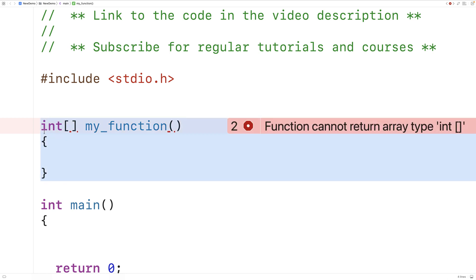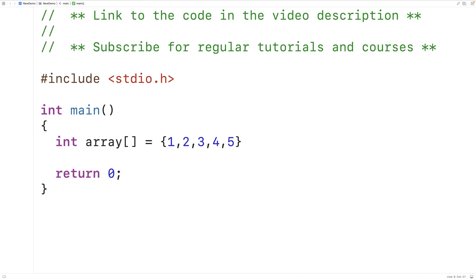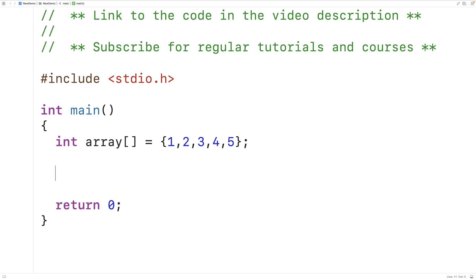Let's first remind ourselves of the relationship between pointers and arrays. We'll declare and initialize an array of five ints: `int array = {1, 2, 3, 4, 5}`. Right now array is going to be an array of five ints stored one after the other in memory, and typically we access elements using the index operator. If we just use the array identifier like this, the array will decay to a pointer — we get the memory address of the first element, which we can store in a pointer to an int variable.